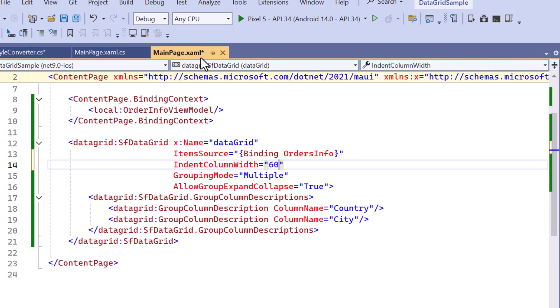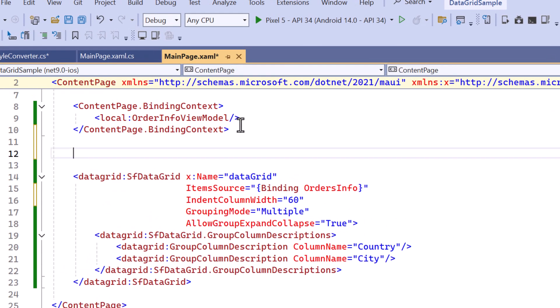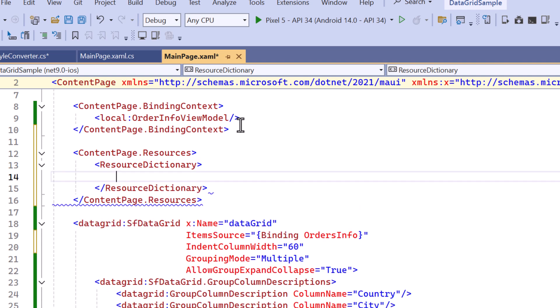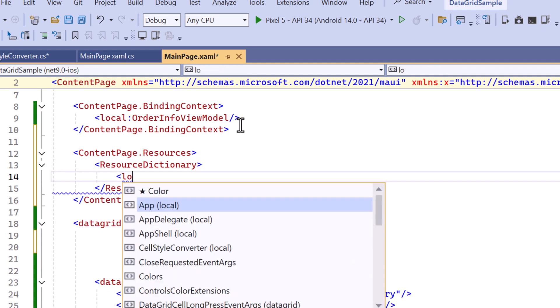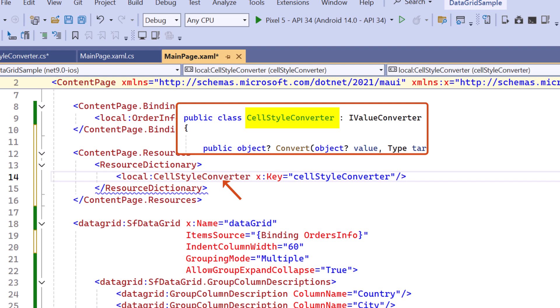Next I navigate to the main page XAML. Here I define the resources. Then let me add the cell style converter class along with the key.